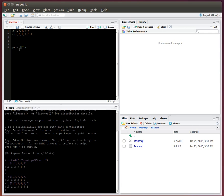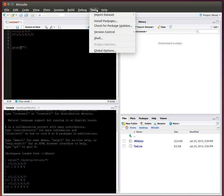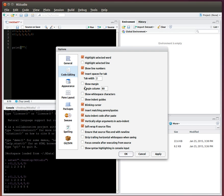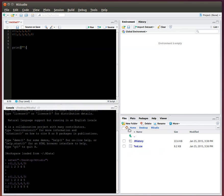Some people don't like this. So, for example, if I wanted to turn this off, I could go to Tools, Global Options, Code Editing, and then Insert Matching Parens and Quotes. I could just unclick that and do Apply, and that will turn it off for me. I'm not going to do it, but you could do that.